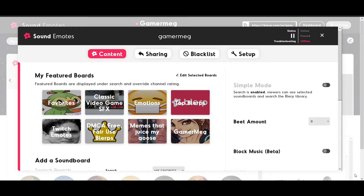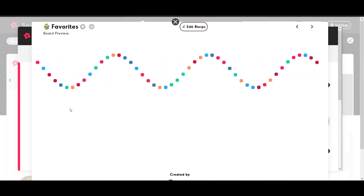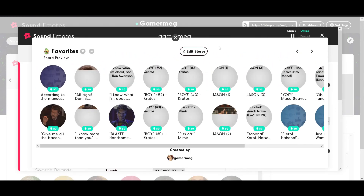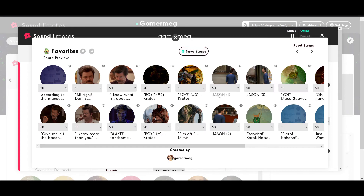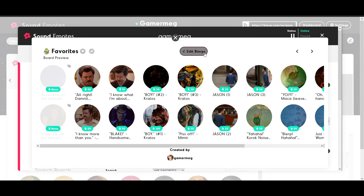Not only can you choose which boards to feature and the cost of each board, you can also choose how much each individual Blurp on a board costs, and even which Blurps can be seen on a specific board. Want one of the Blurps on a certain board to feel like a premium Blurp? Up the Beat price by clicking on the sound board and choosing the Edit Blurps option at the top. Love a particular sound board but don't want one of the Blurps on it to be played? Hide it by clicking the eye to closed in the same menu.